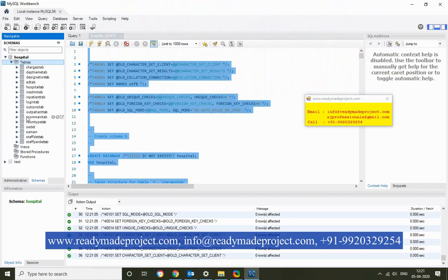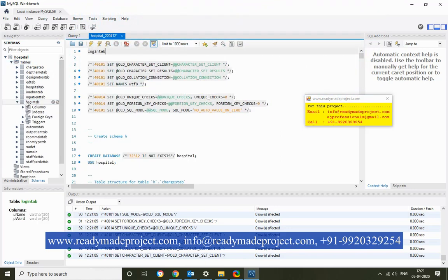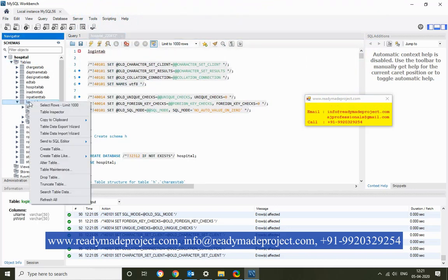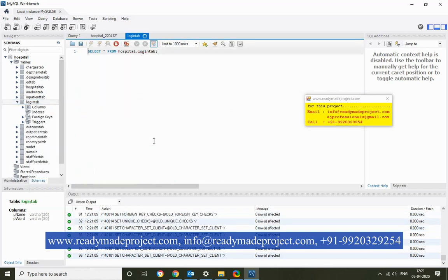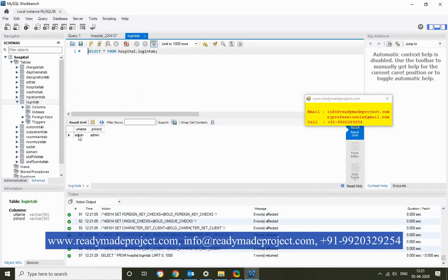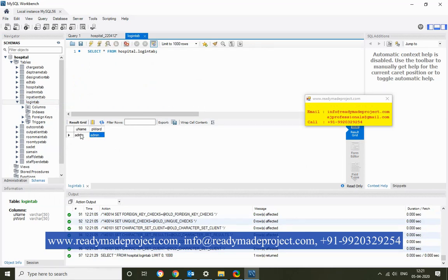For login, you have to use the login table. Select the record — there is one user: admin/admin. So you can connect to your hospital system using admin credentials.